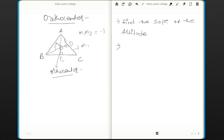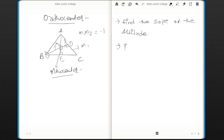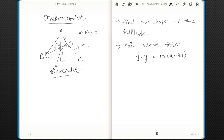Once you find the slope m2, this altitude passes through point B. So now you have one point and one slope — apply the point-slope form: y − y1 = m(x − x1). Frame an equation and get the equation of the altitude.